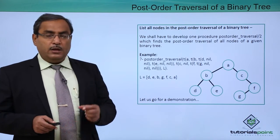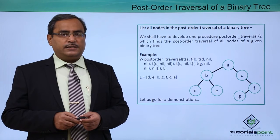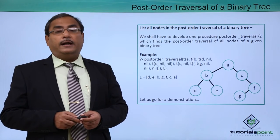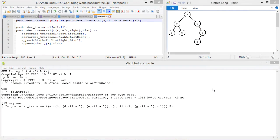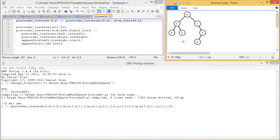Let us go through a Prolog program where we explain the postorder traversal of a binary tree and how the outputs are obtained. Here is the demonstration. In this program we are finding the postorder traversal of a given binary tree. The root goes at the last, left subtree is traversed first, then the right subtree, then the root. So the traversal sequence is D, E, B, G, F, C, and then A at the last.